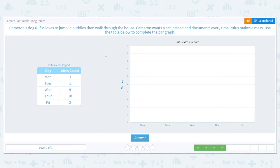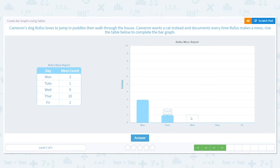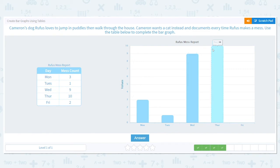Next, Cameron's dog Rufus again — different chart and different bar graph. This is similar to the other Rufus problem, but the numbers are different, so don't assume they're the same. Monday was three, Tuesday was one, Wednesday was nine, Thursday was ten, Friday was two. Monday: one, two, three. Tuesday was just one.